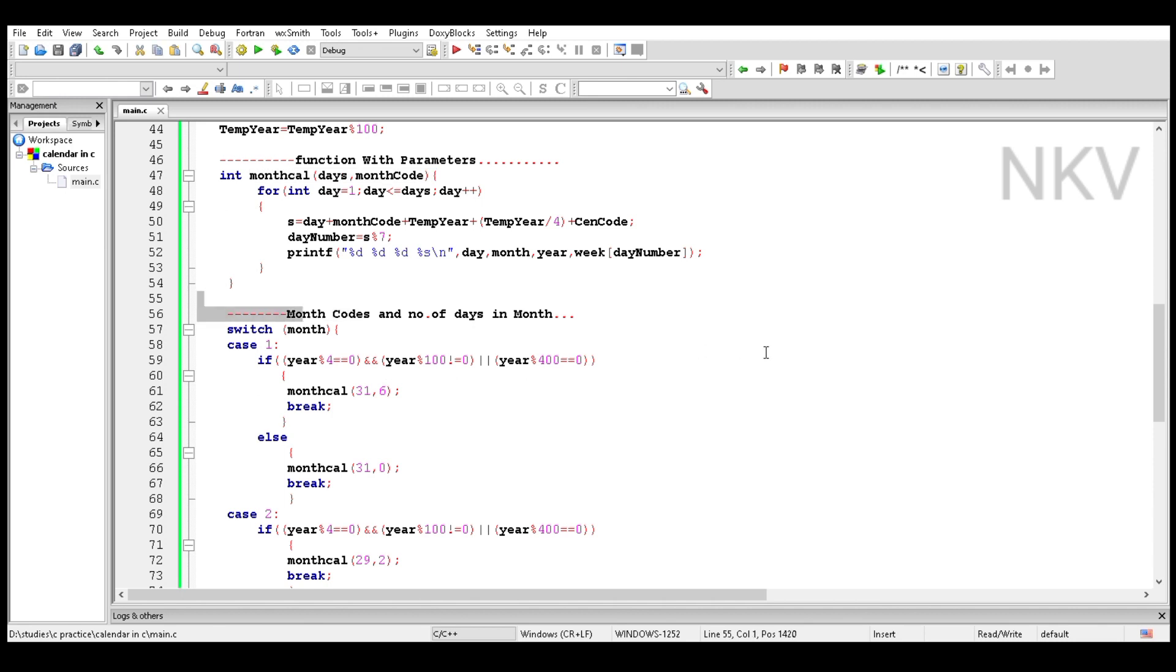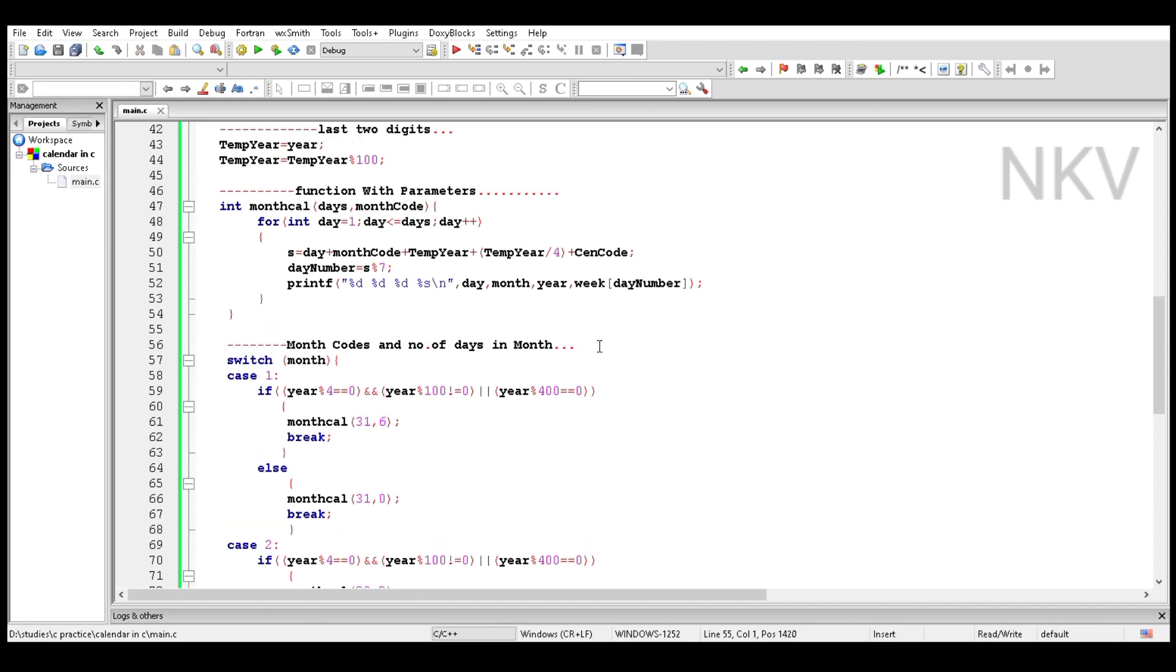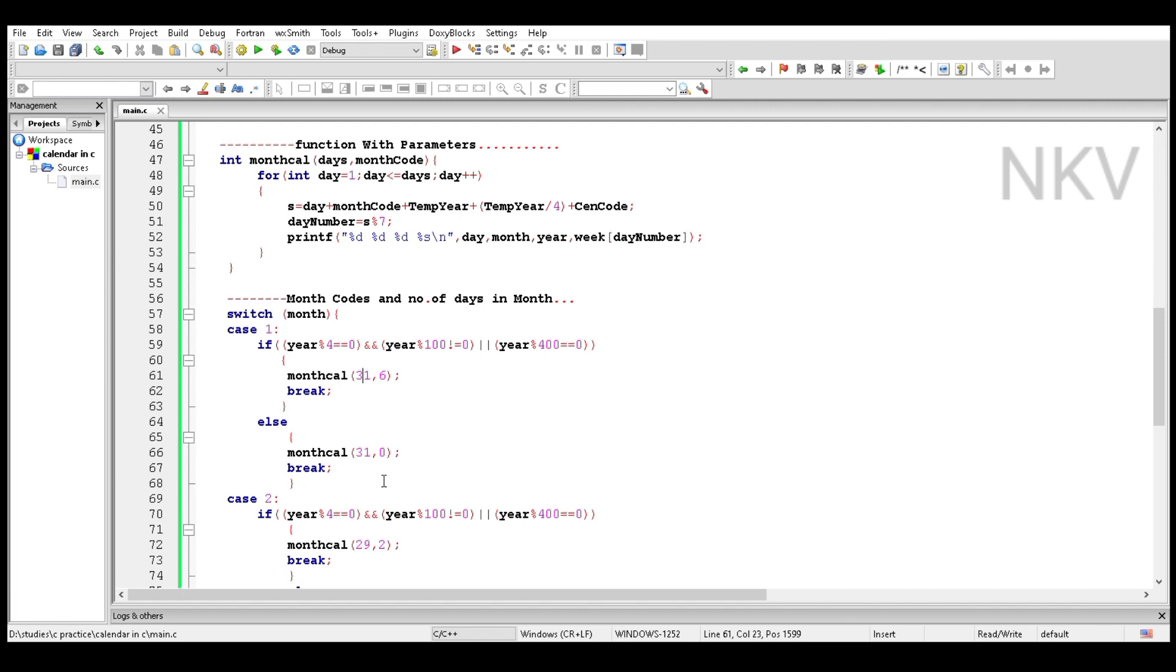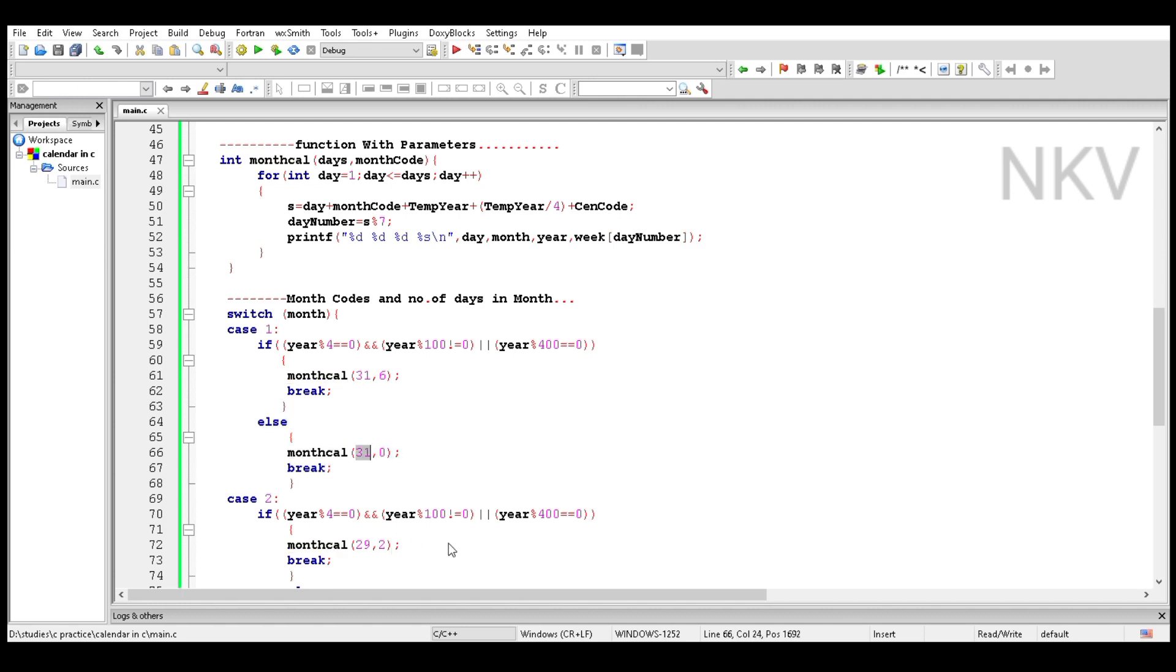Now go to the switch statement. There are 12 switch cases. In the first case, we see two functions for leap year and non-leap year. For the leap year: 31 days and 6 is the month code. For non-leap year: 31 days and 0 is the month code. Case 2 is February. In the leap year, number of days is 29 and month code is 2. In non-leap year, number of days is 28 and month code is 3.